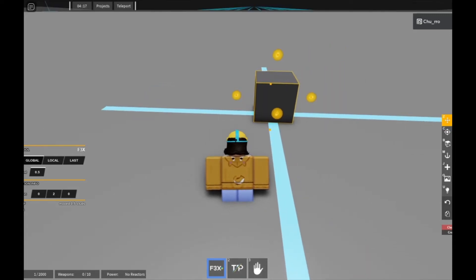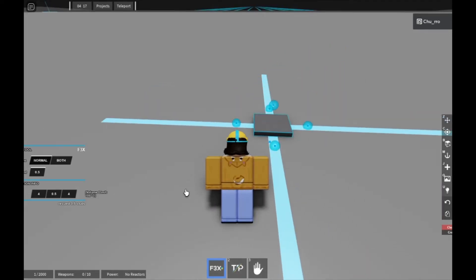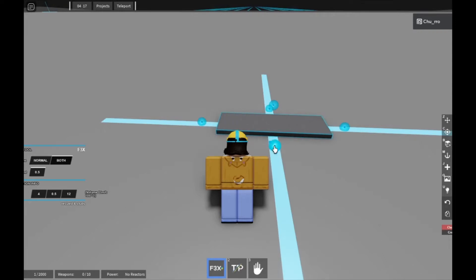Hello and welcome back to another AstroCraft tutorial. Today I'm going to show you how to use turrets. So first of all, you're just going to want to make a simple ship, so let me do that real quick.